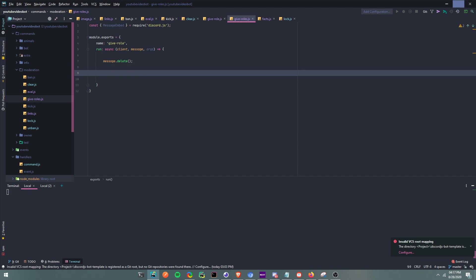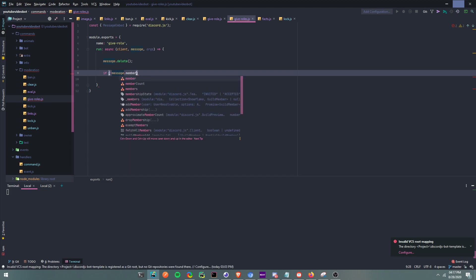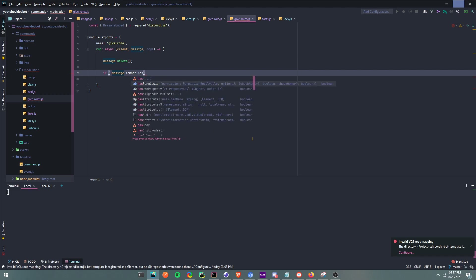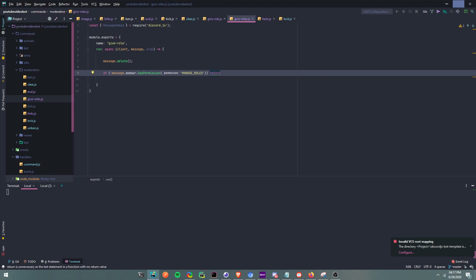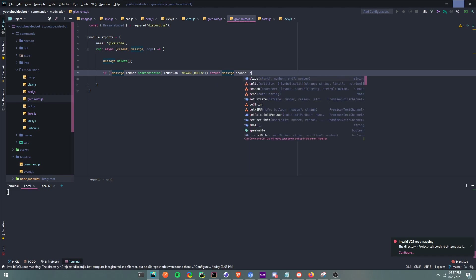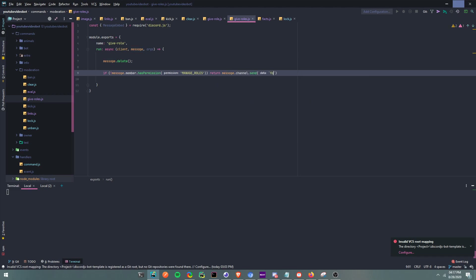Now we're going to run an if statement. We're going to say: if message.member.hasPermission — and since we're doing roles, we're going to say MANAGE_ROLES — and then we're just going to return.